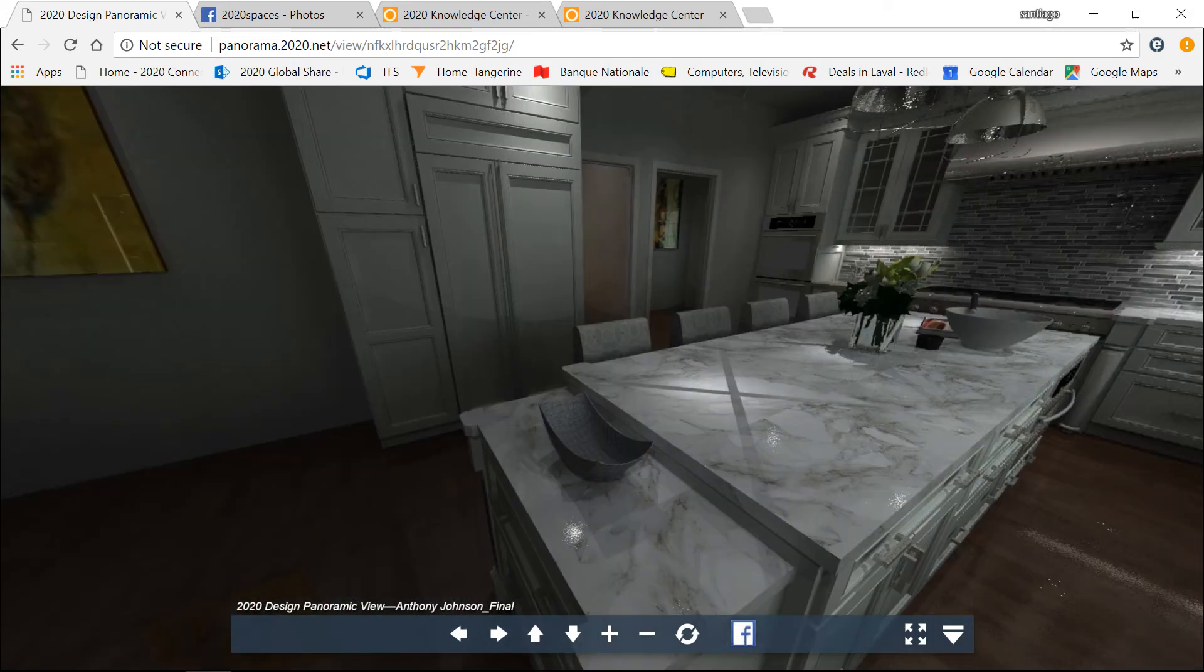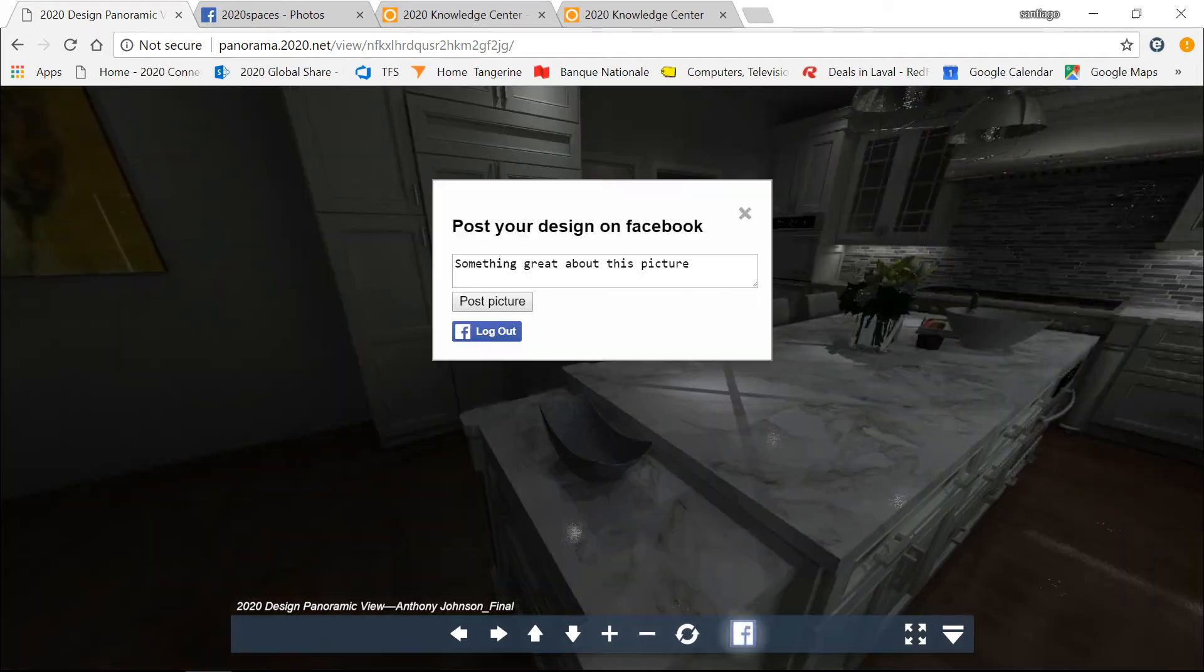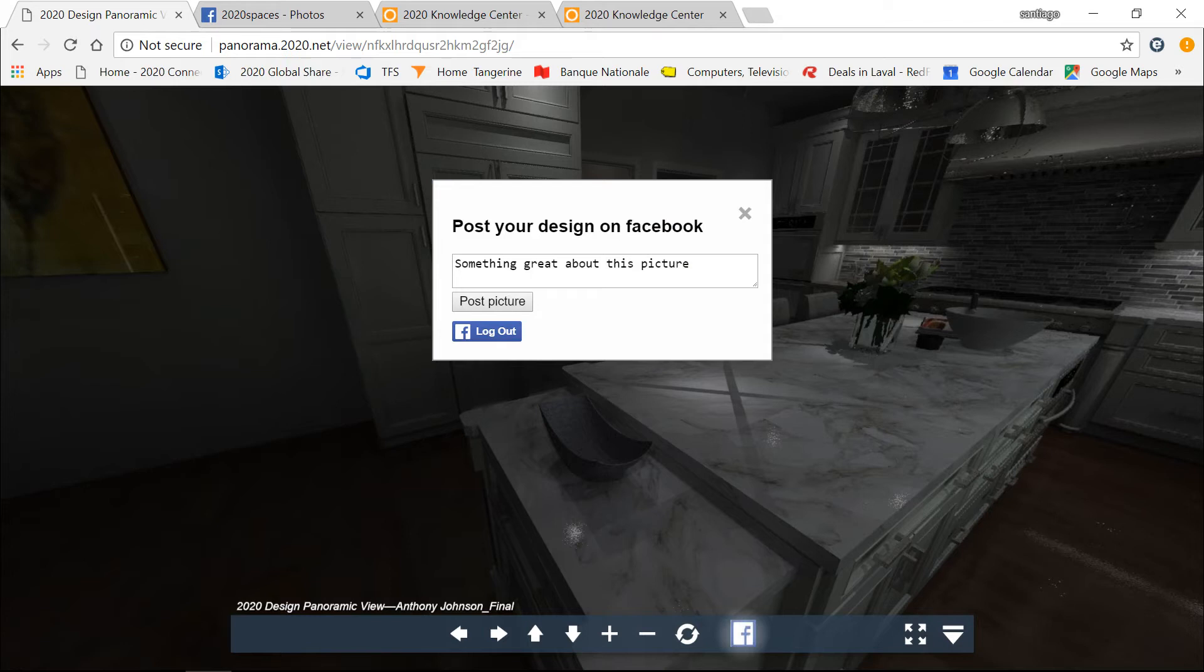At the end, this button provides you an interface directly to post your 360 panoramic image on Facebook. You'll be able to log in and say something interesting about this picture and post your picture on Facebook.